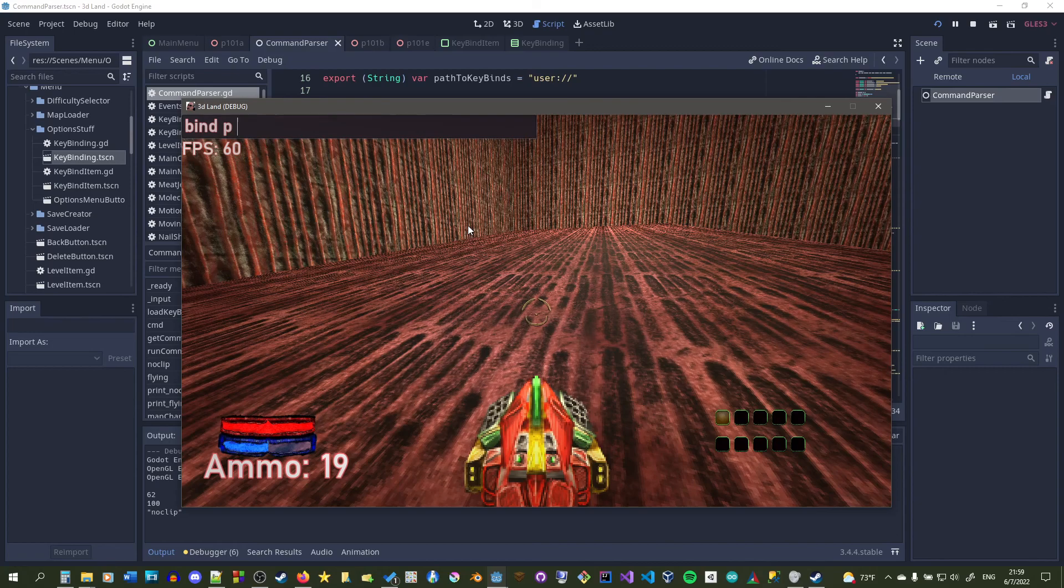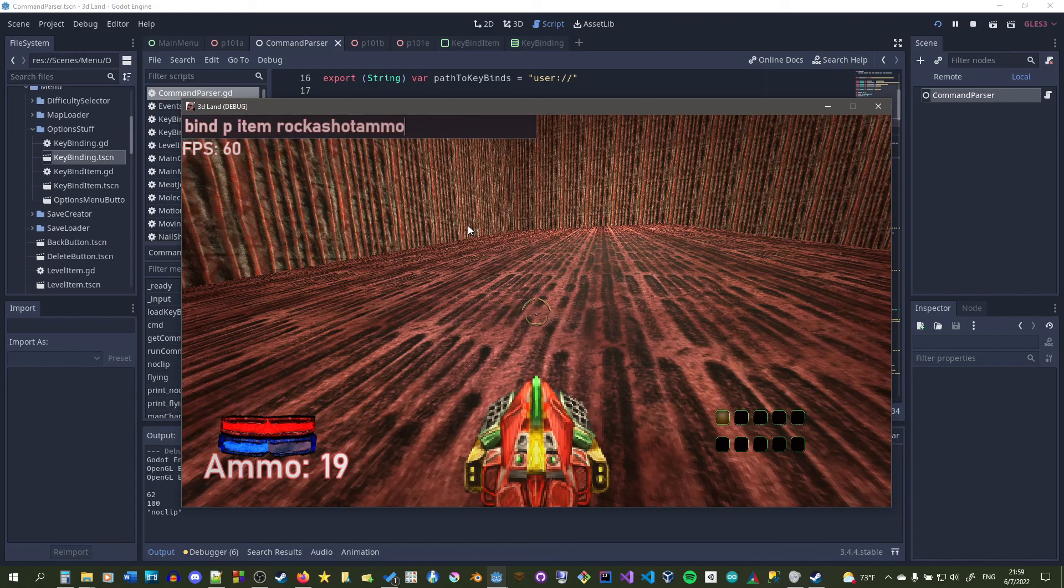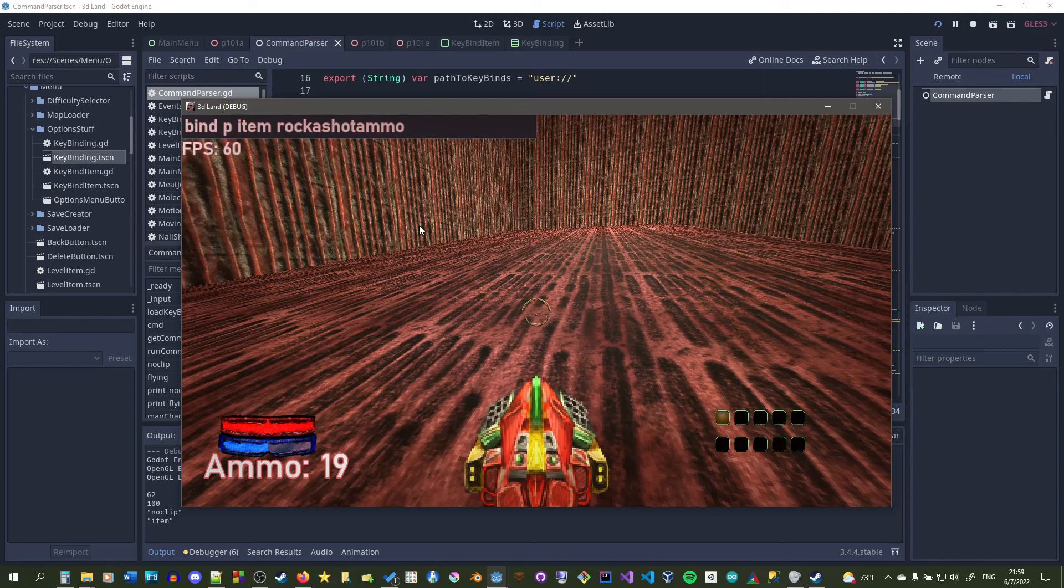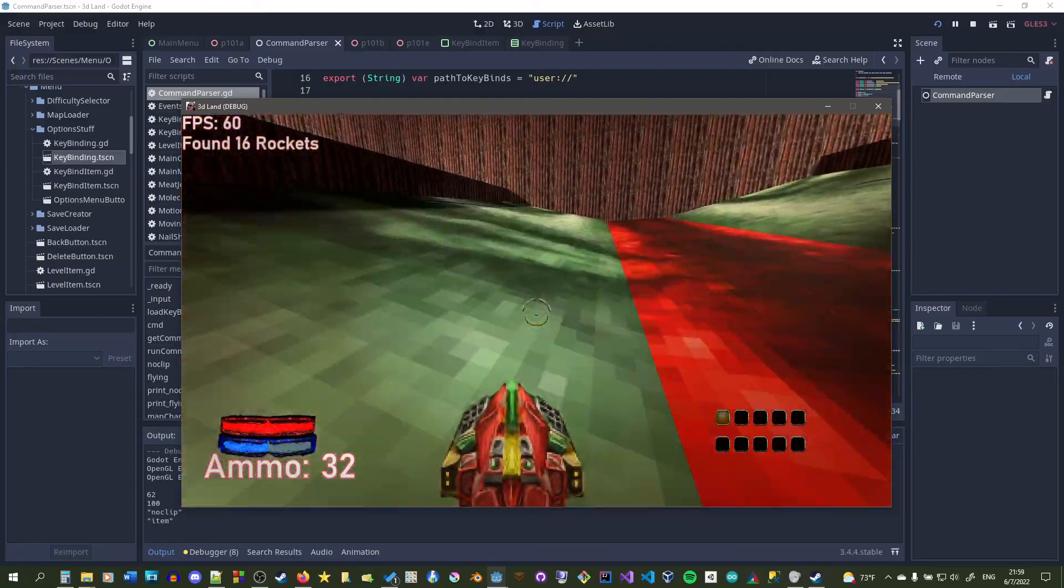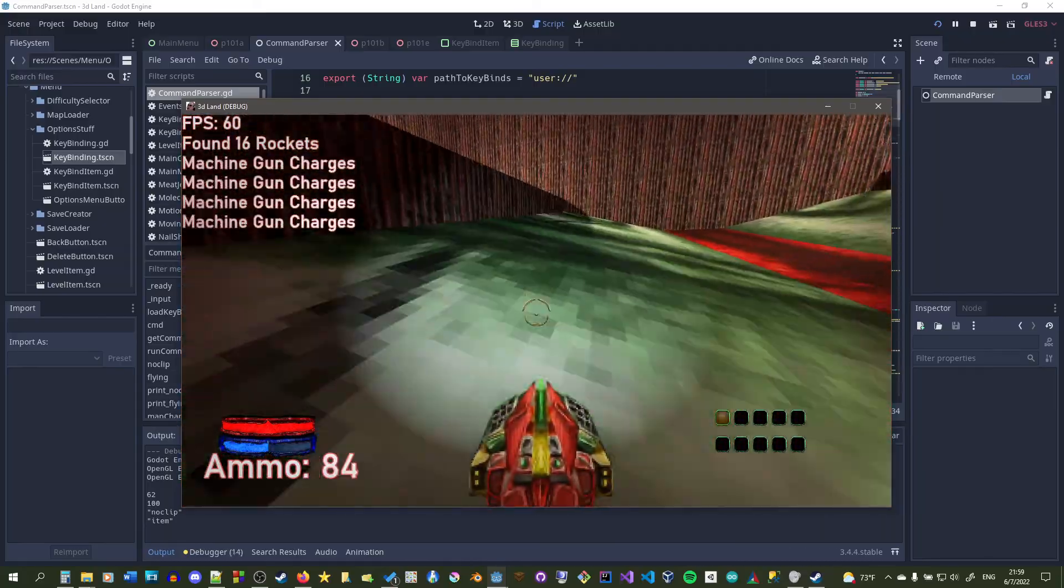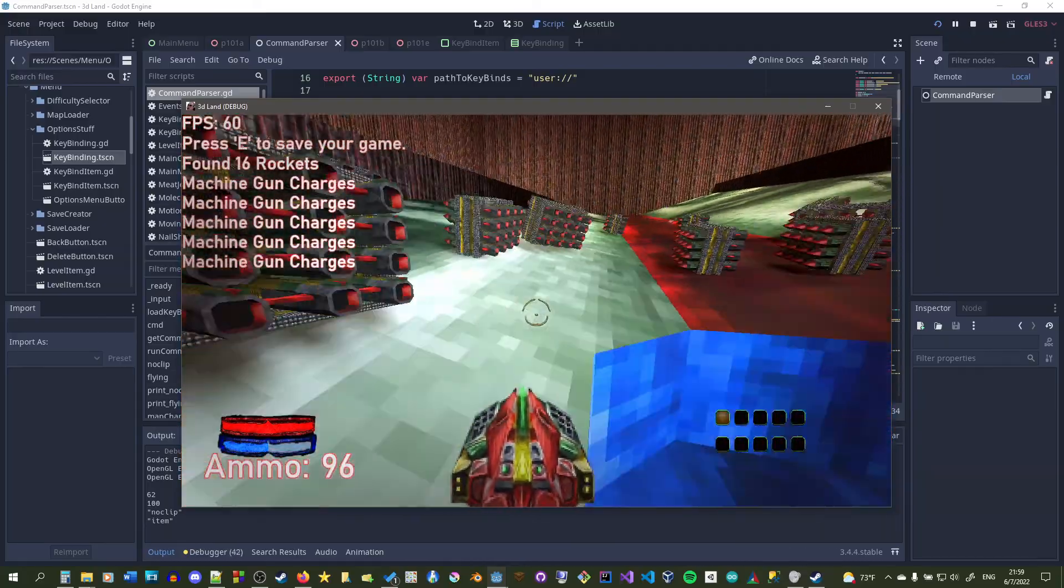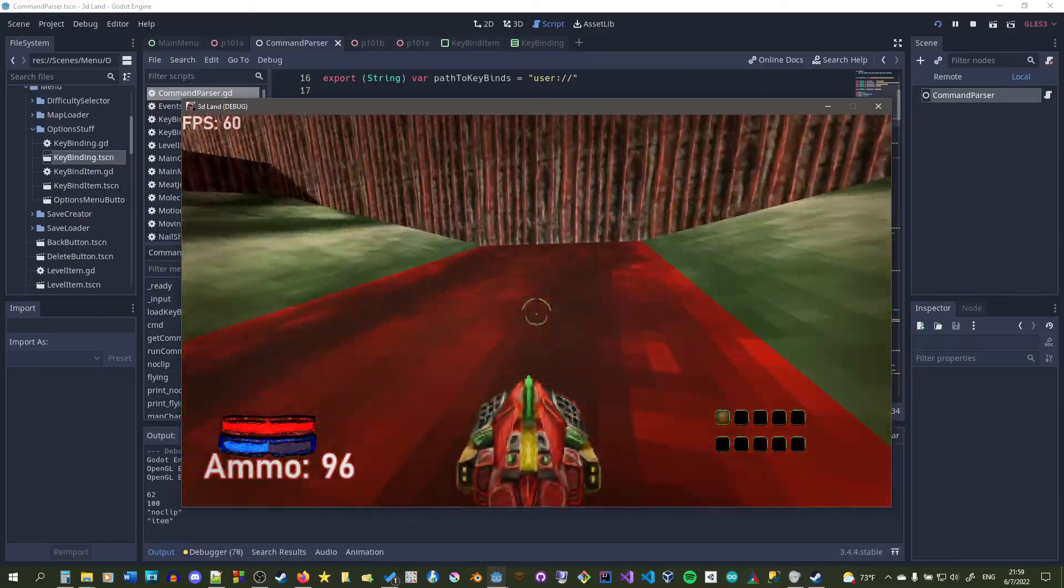Let's just say bind P to let's say item rocket shot ammo. So right here we're binding P to this whole sequence right here, this sequence of characters or whatever. Right here it'll work down there and it only cut item because that's a command, it knows that's a command. Once we type in P, it'll spawn rocket shot ammo now. We can spawn as much as we want. You guys can hear my key presses.